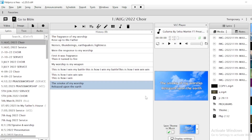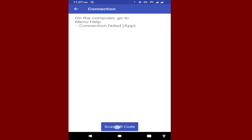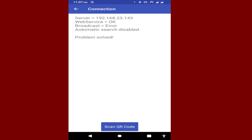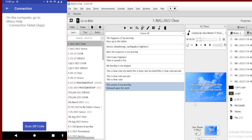Now, you remember I went to Help and then went to Connection Failed. From there, you come to your phone and scan the QR code that appears after you've selected Connection Failed on your PC. Let me scan the code — the code appears when you go to Help, then Connection Failed. After scanning it, it will say 'Problem Solved', and after the problem has been solved, you can start displaying.